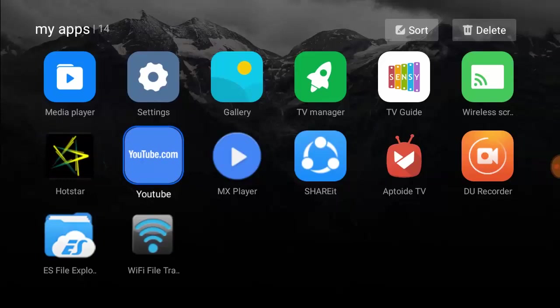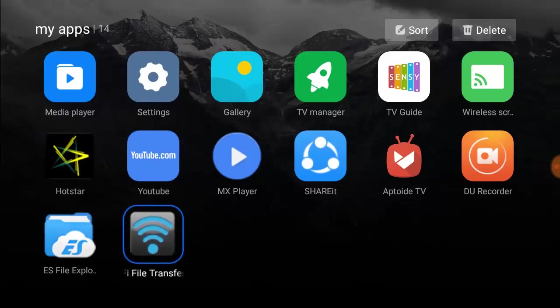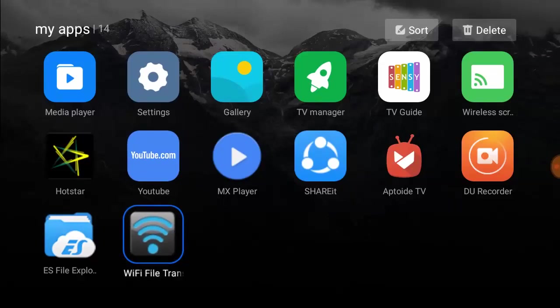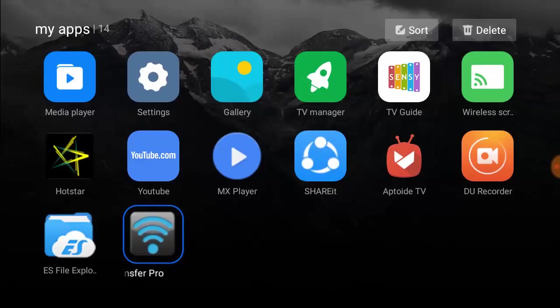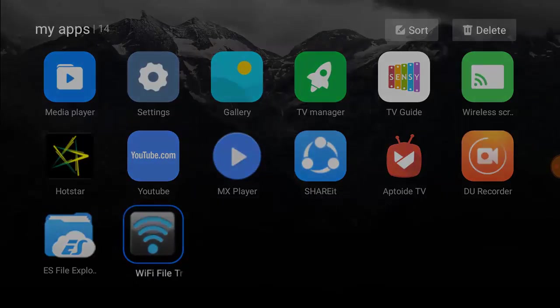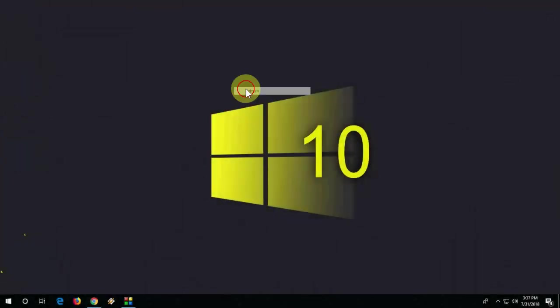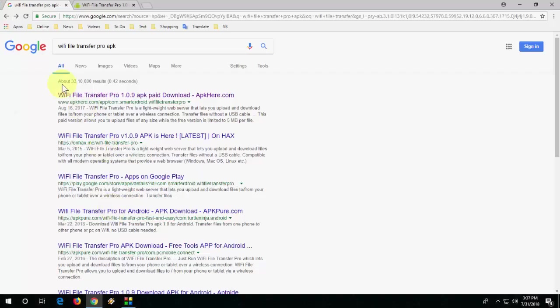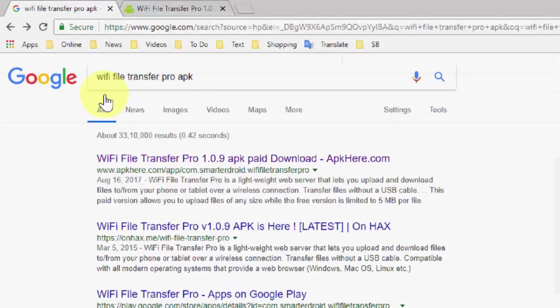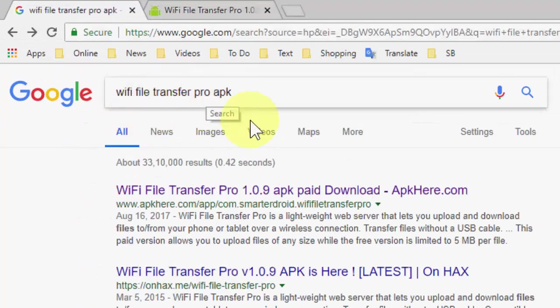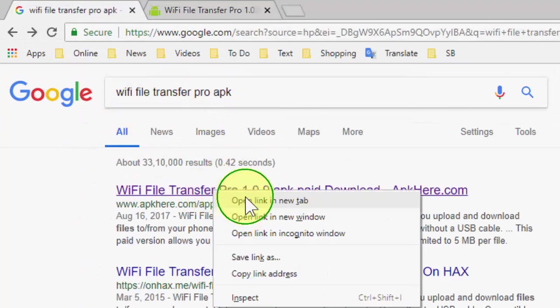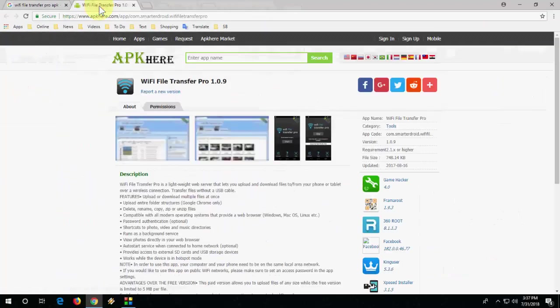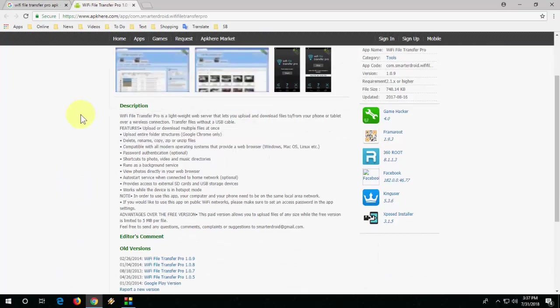If you have Play Store in your TV then go to Play Store and download this app. Or if you have Aptoide TV app in your TV, then download this app from Aptoide. Or if you don't have both Play Store and Aptoide, then you need to download this APK file from your browser. So go to your PC, find this app called WiFi File Transfer like this APK and simply download the APK file to your PC and then transfer to your USB.